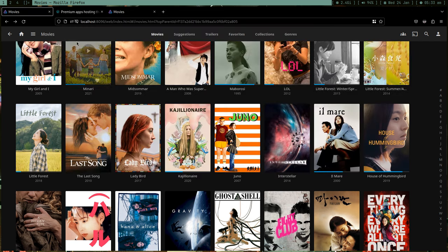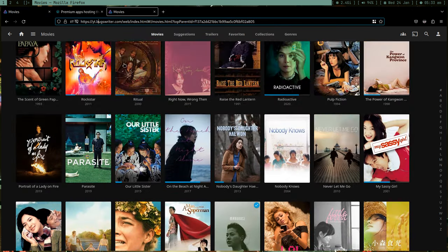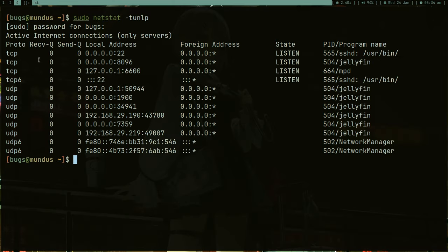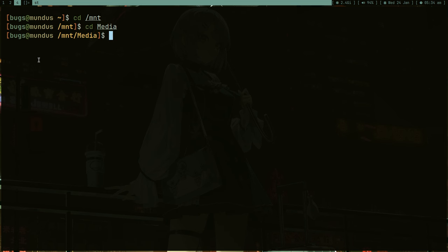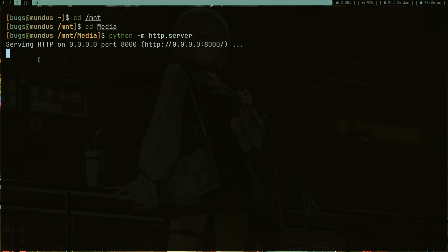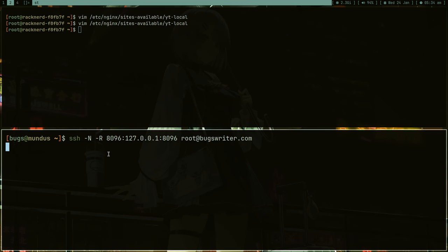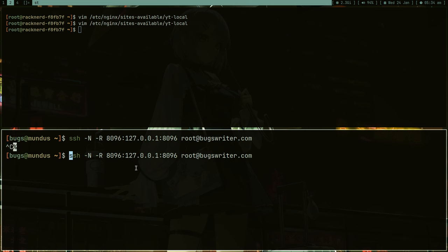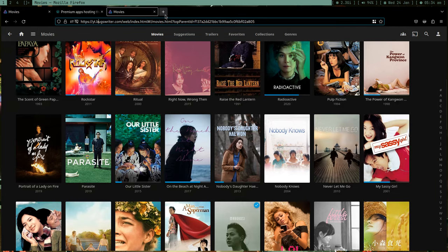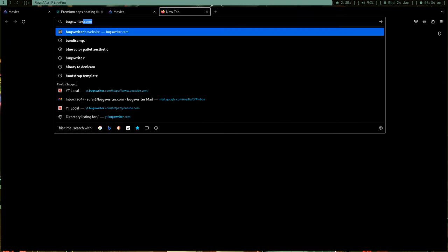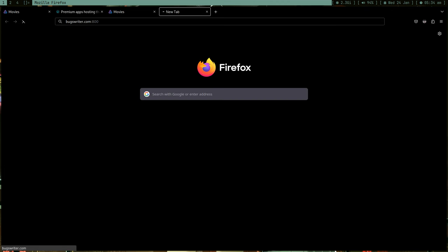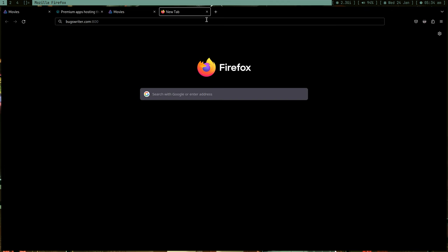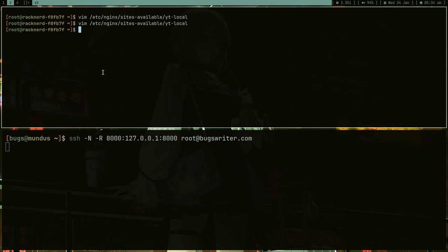I'm using my internet, there's no bandwidth issue, it's my home internet and I can share this movie with any of my friends. Not just Jellyfin, you can share Nextcloud, you can do things like Python HTTP server. If I go to /mnt/media and run Python HTTP server on port 8000, I can forward that too.